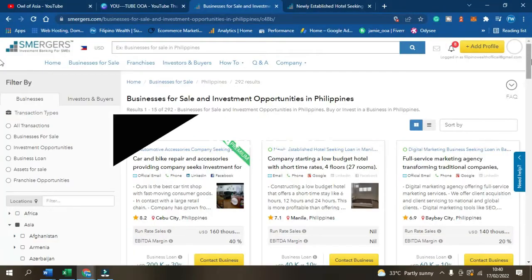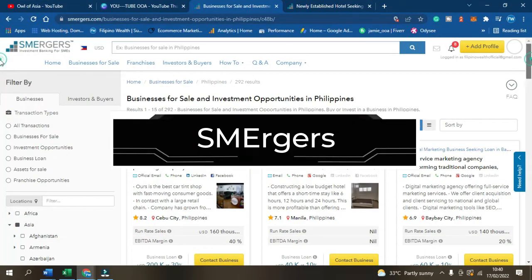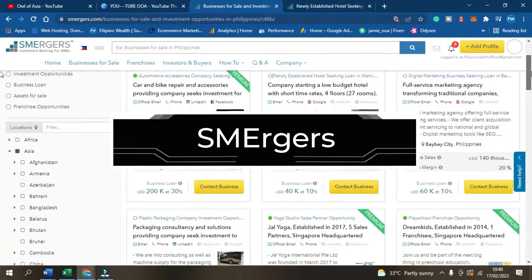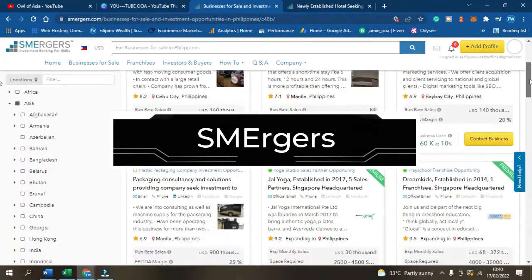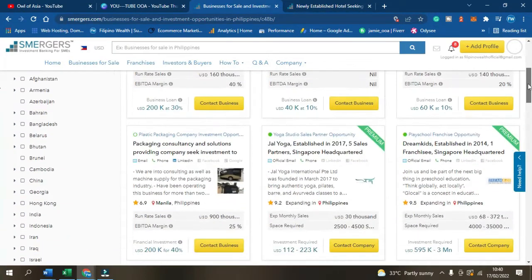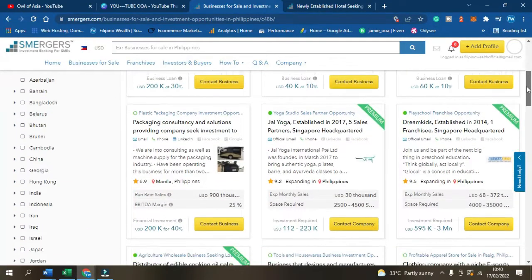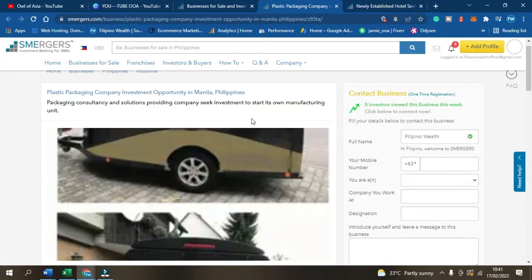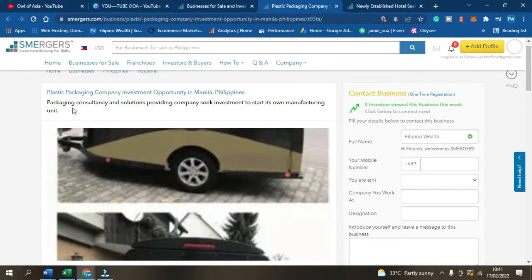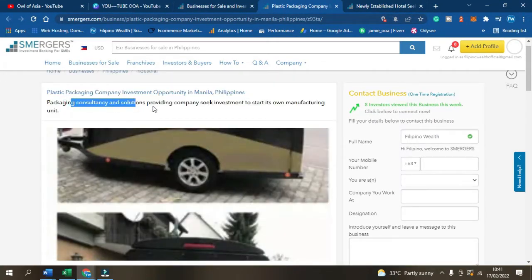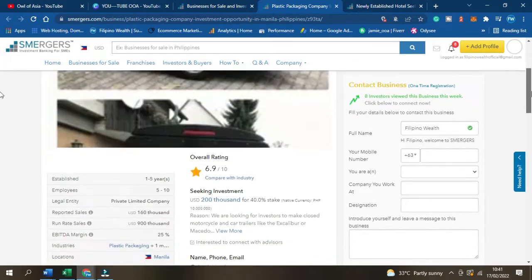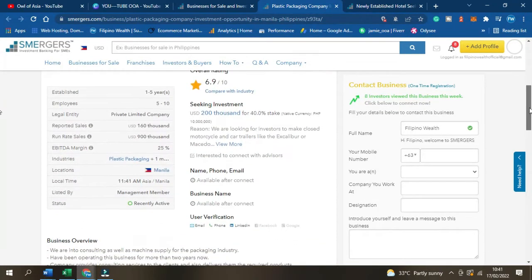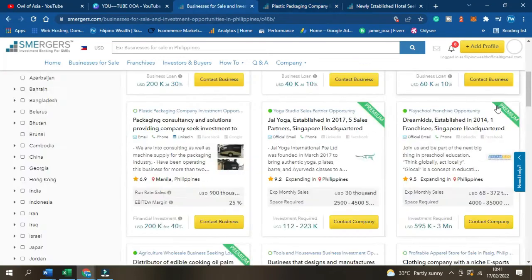Smergers: This website bridges the gap between investors and small business owners. On their platform, they have over 360 different independent businesses in the Philippines that are currently looking for funding. What I like about this platform is that they have a lot of information for investors. You can sign up for a free profile.